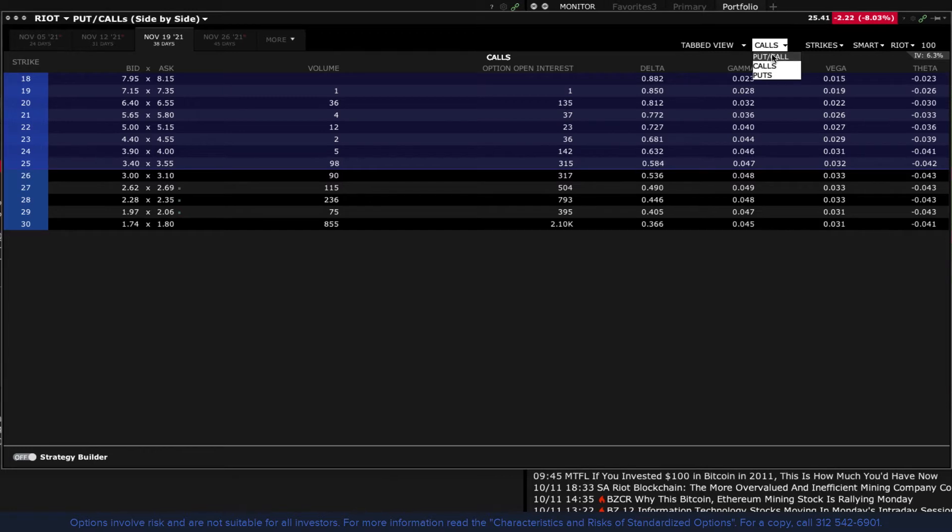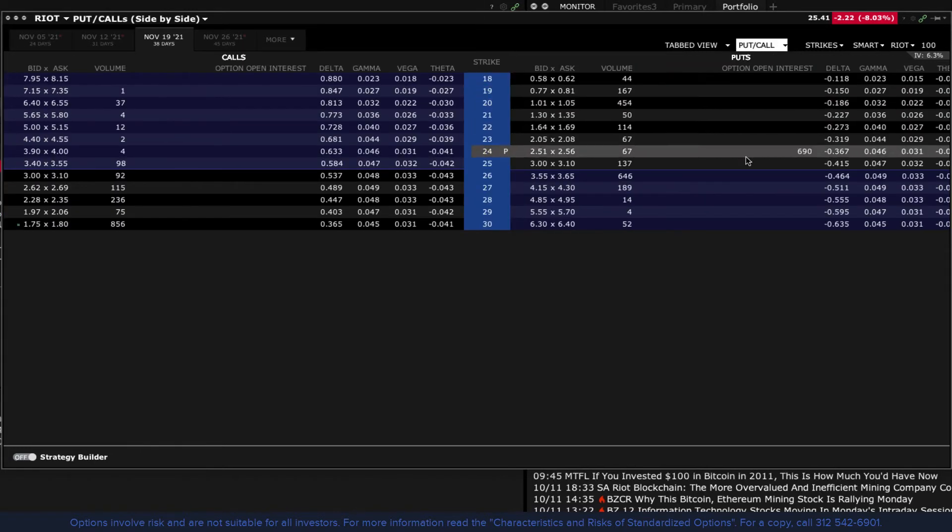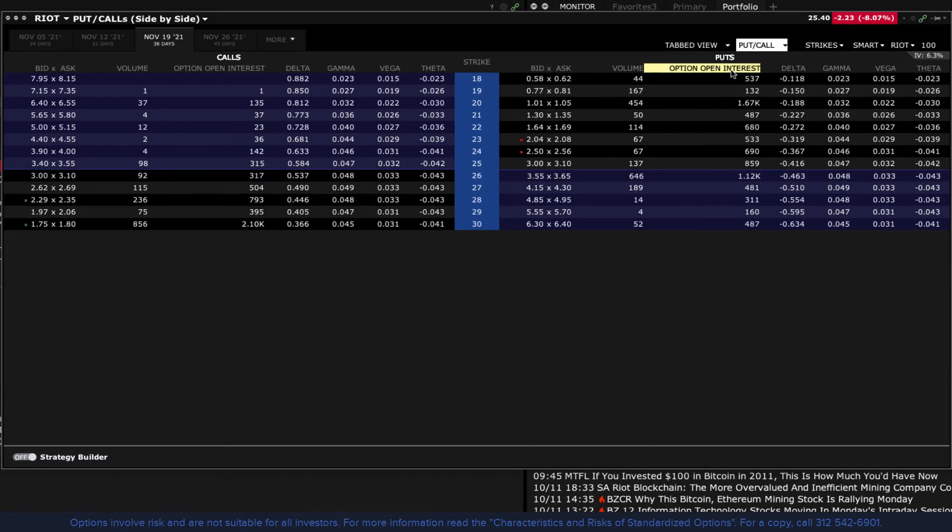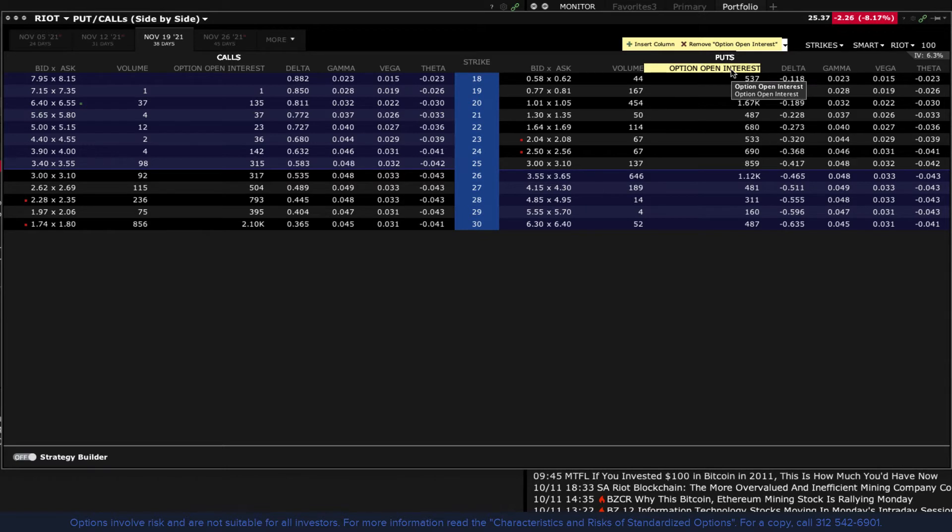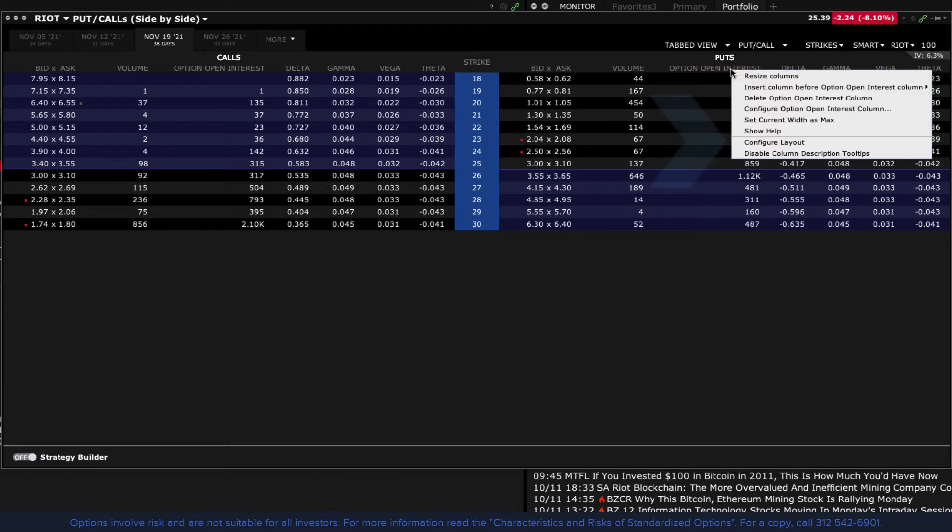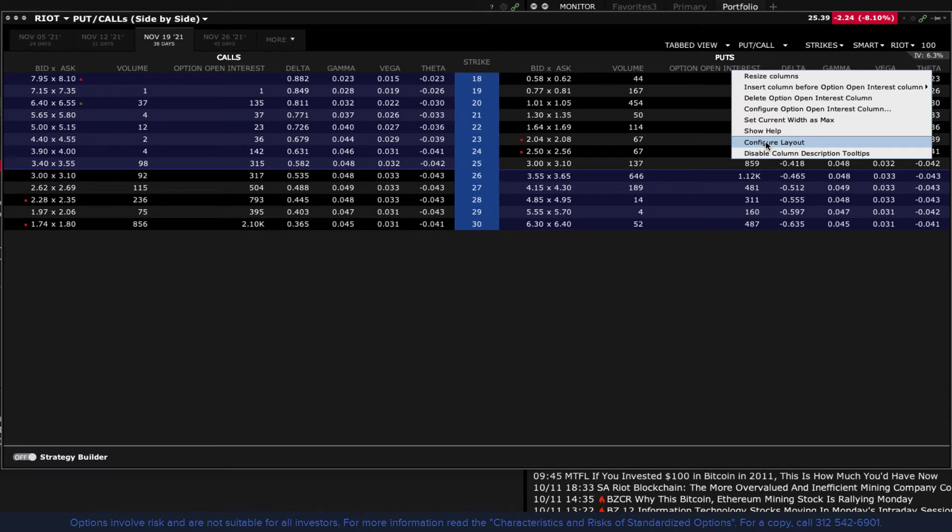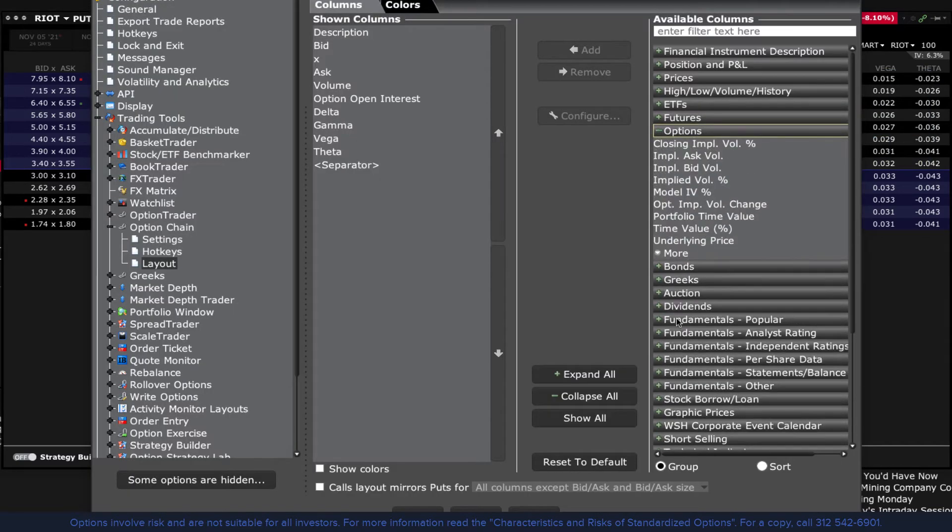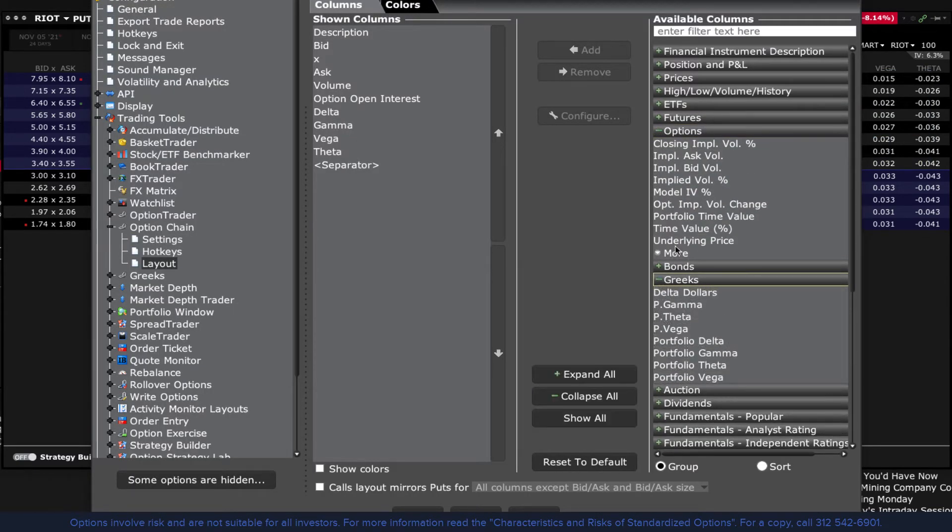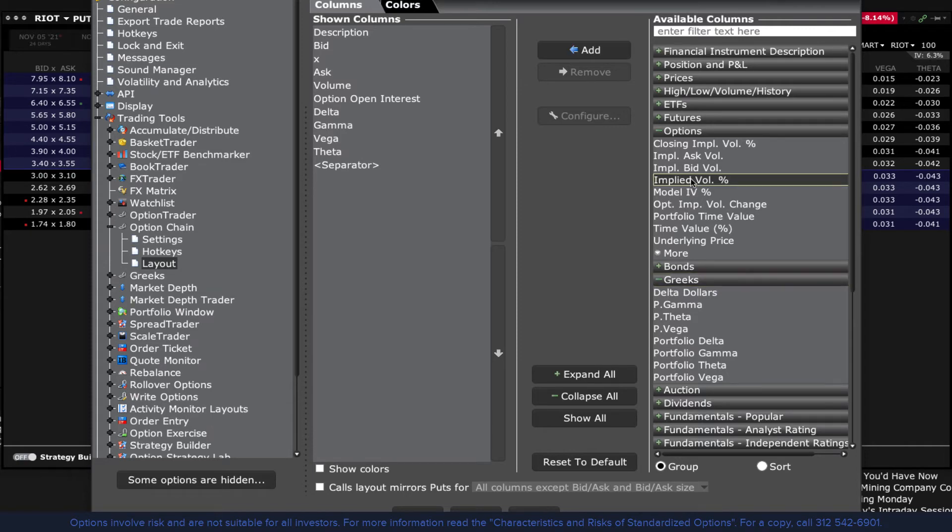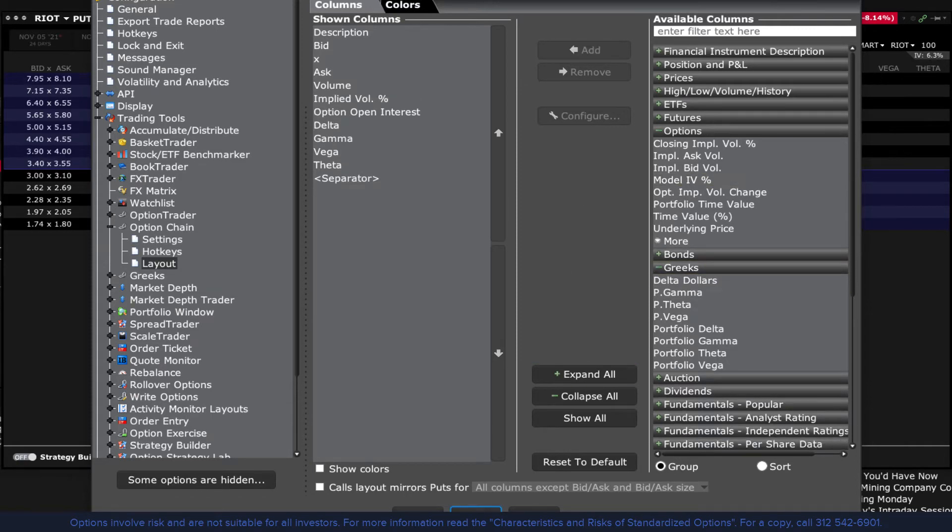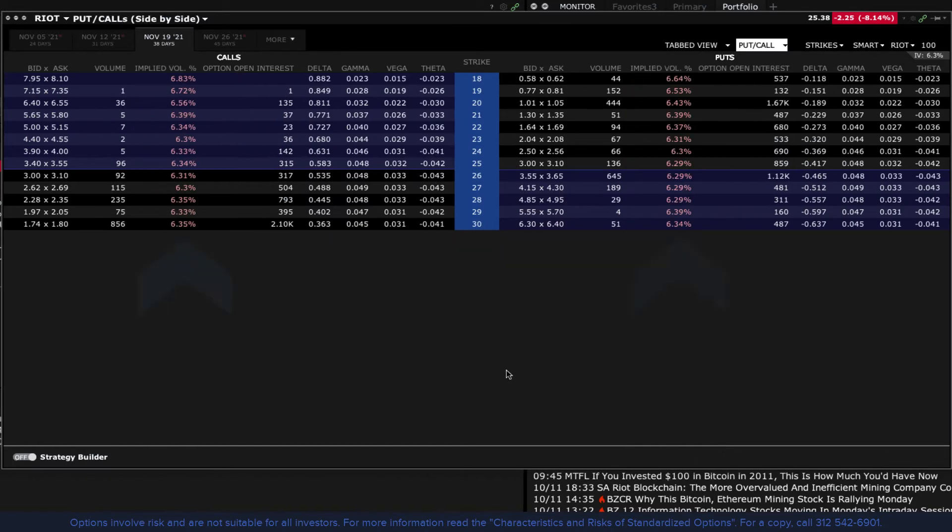The columns may be configured to include Greek values, option bid and ask prices, quote sizes, volume, open interest and much more. To change the default option chain columns, right click on any column header and select Configure Layout. Expand a group and select the value you want to add. Click Add to move to the shown columns list and click OK at the bottom of the window. The added columns will now display in the option chain.